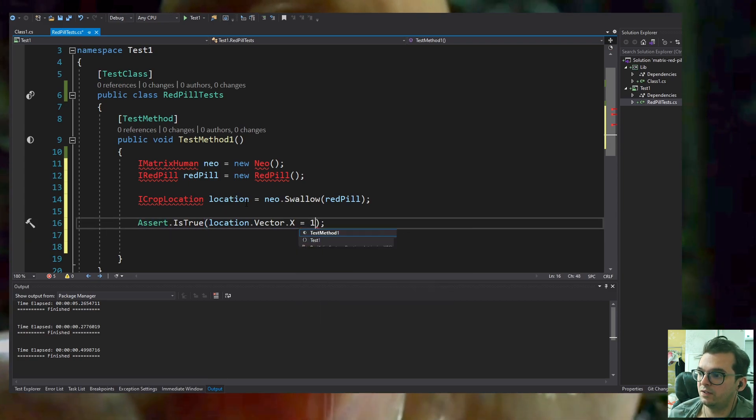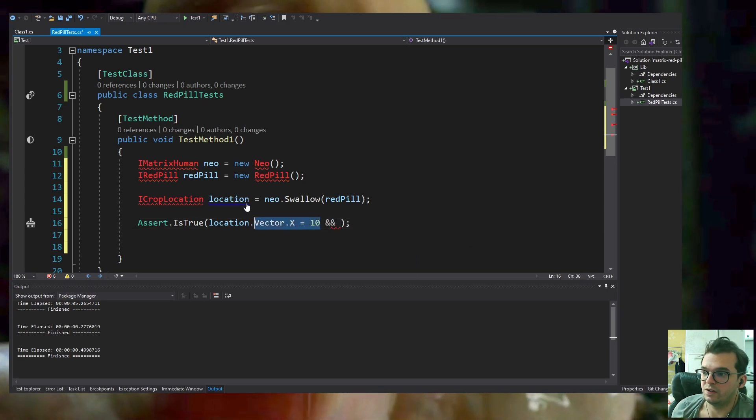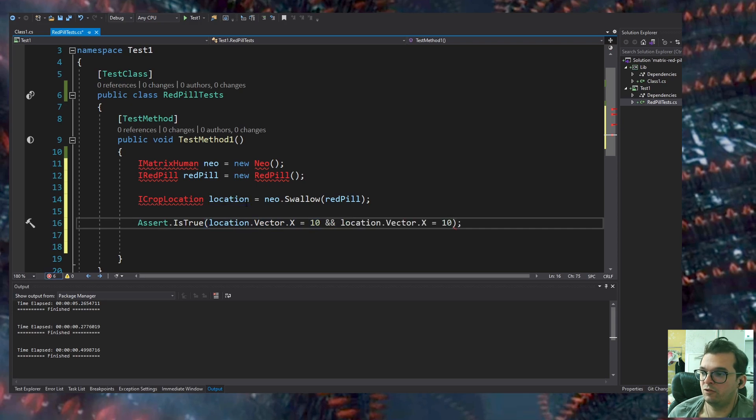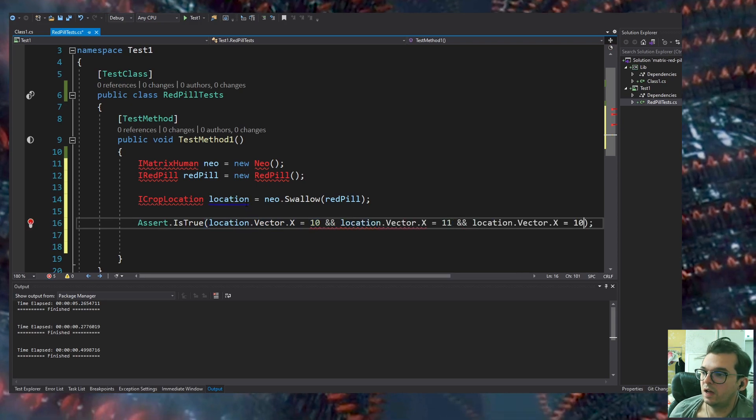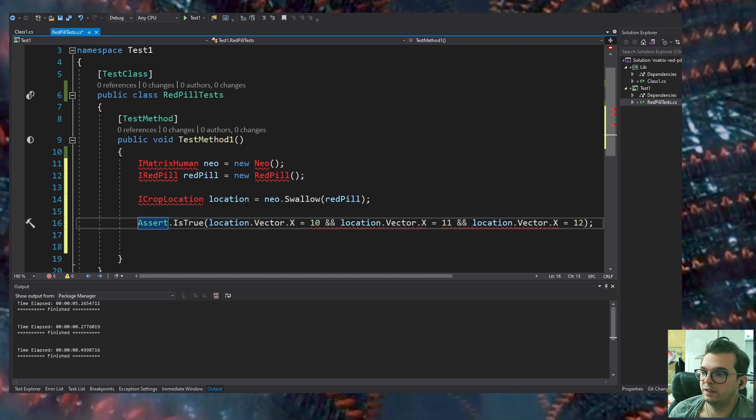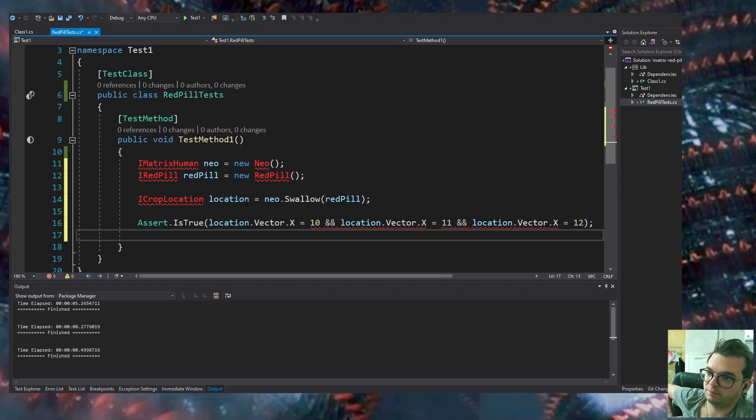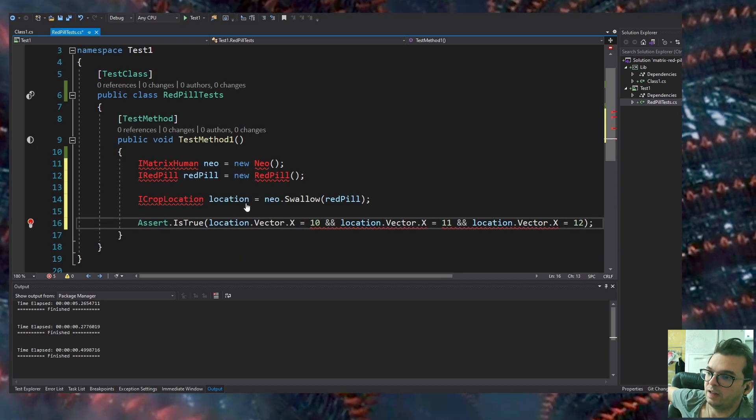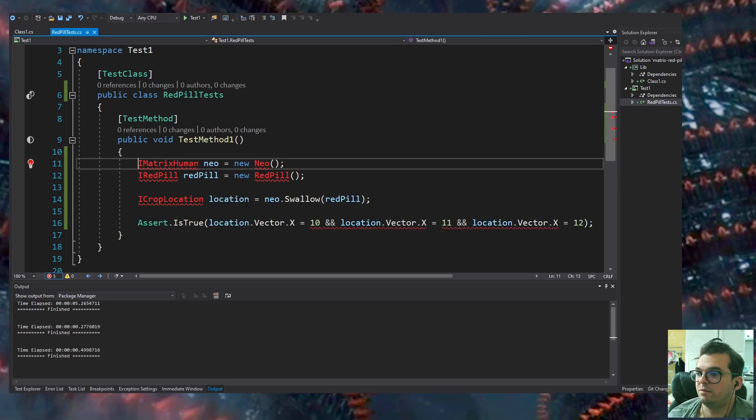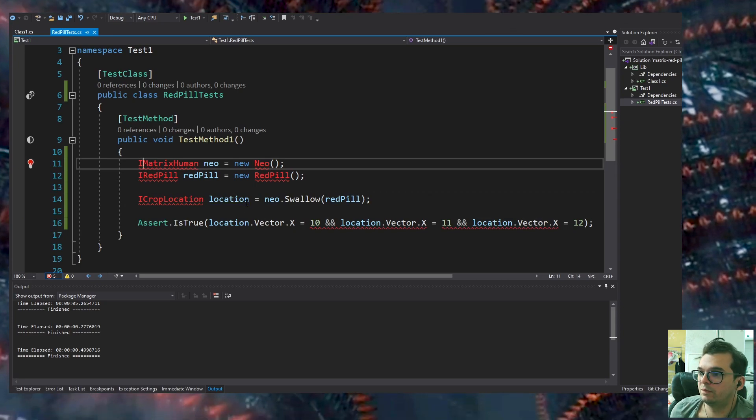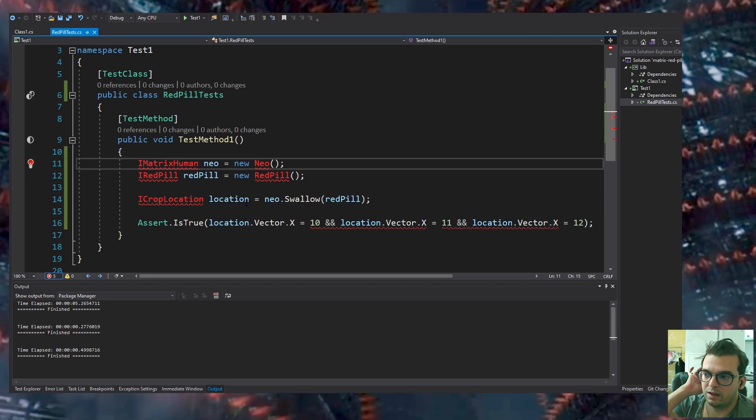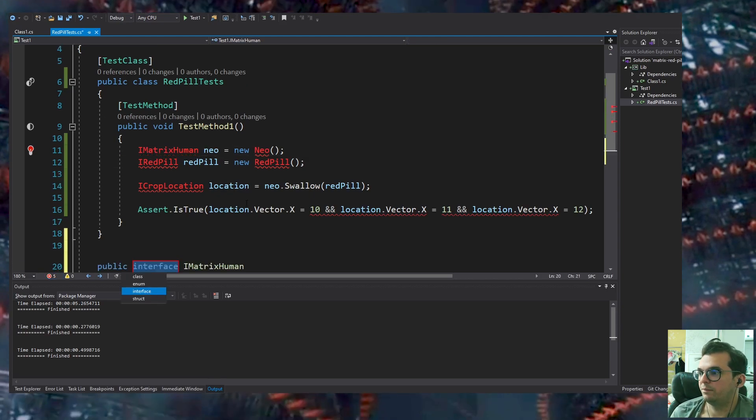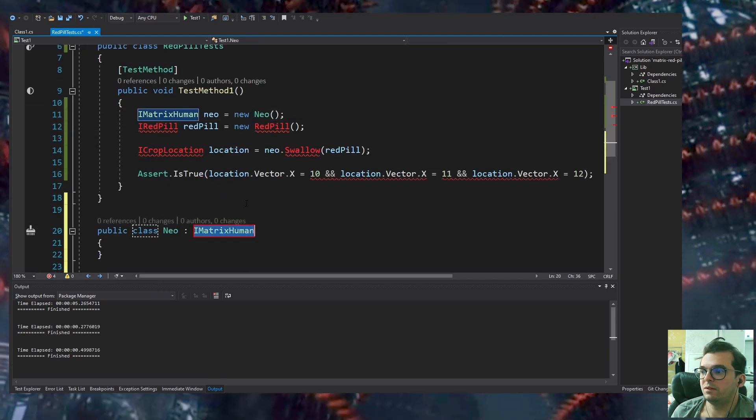I'm asserting in the unit test if I know the exact location from Neo with arbitrary numbers: X=10, Y=11, and Z=12. If that's true, the test passes. Very simple test.